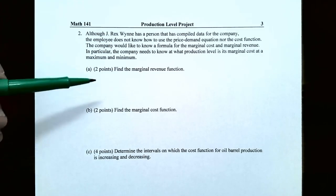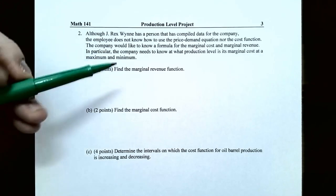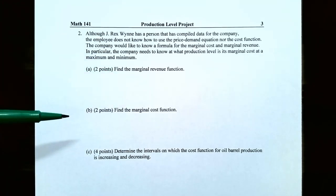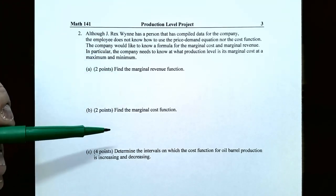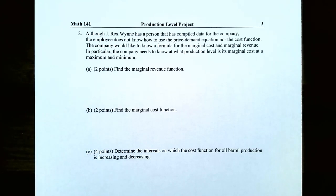In Part A, find the marginal revenue function — you already found the revenue function in the previous problem, so now take its derivative to get marginal revenue. In Part B, you're given the cost function in the letter, so find the marginal cost function by taking the derivative of the cost function.